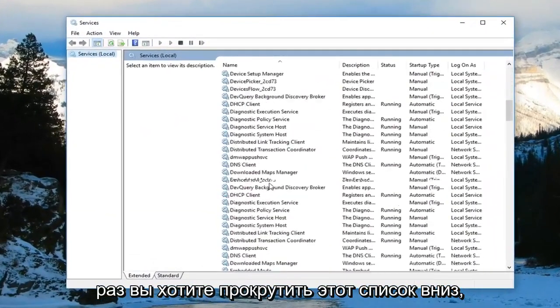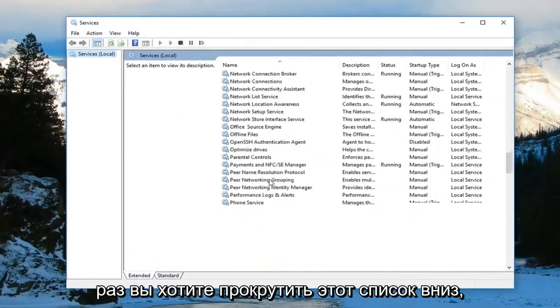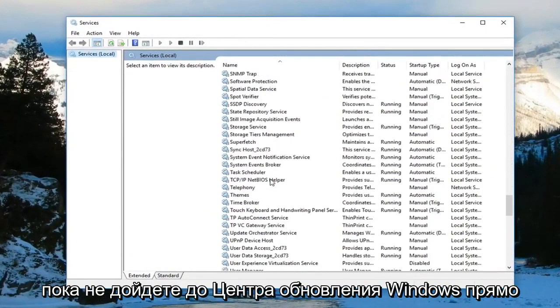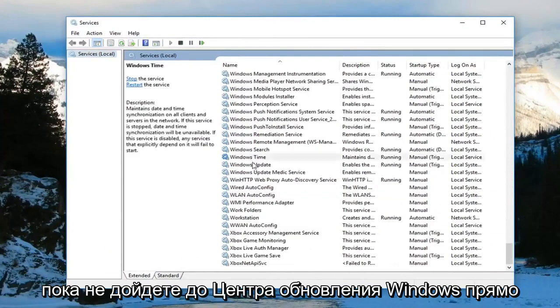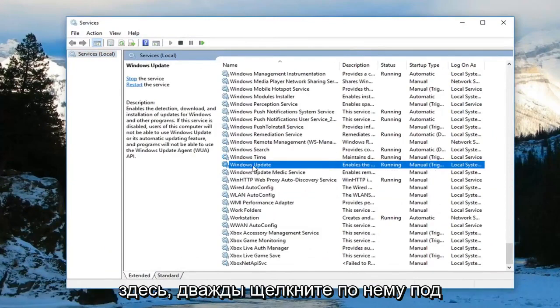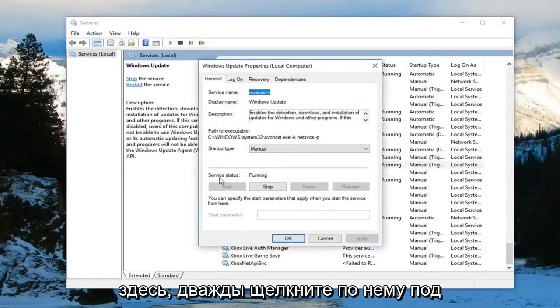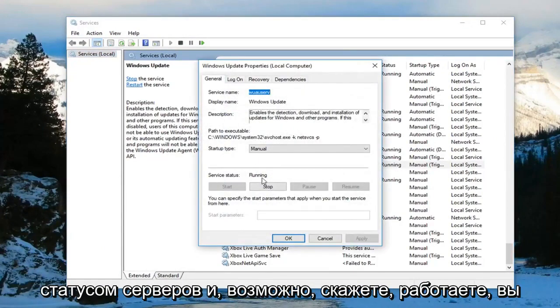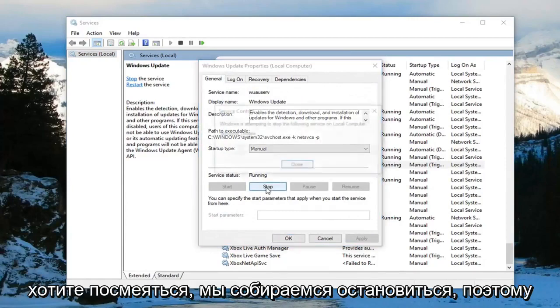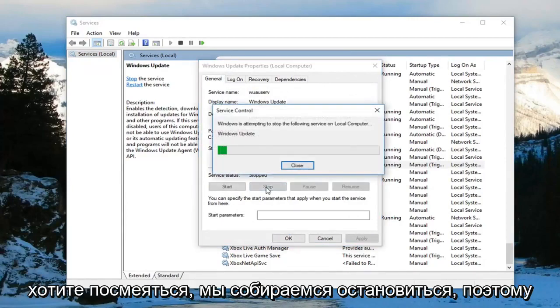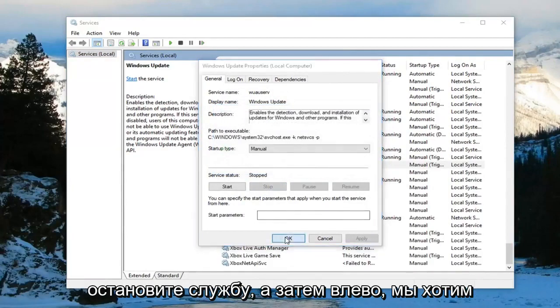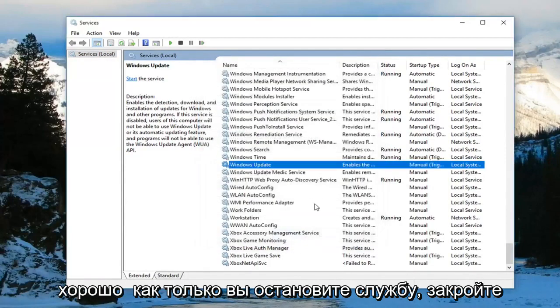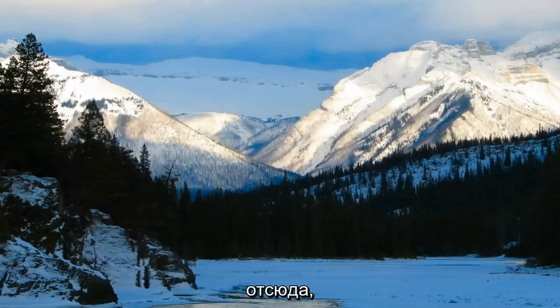Now scroll down on this list until you get to Windows Update. Double click on it. Underneath service status, it might say running. You want to left click on stop. Stop the service and then left click on OK. Once you've stopped the service, close out of here.